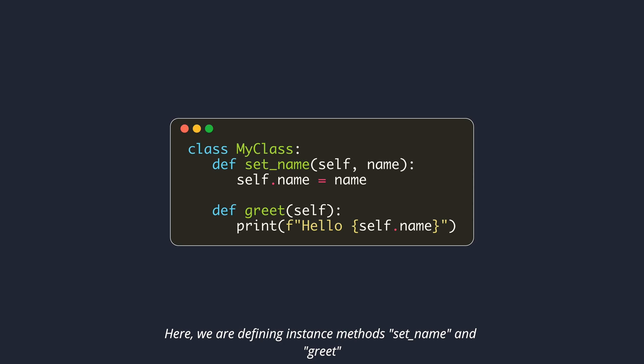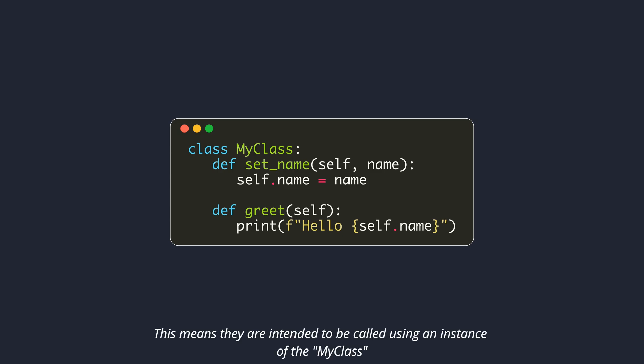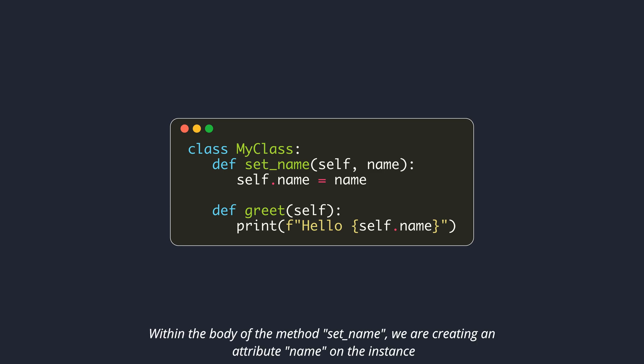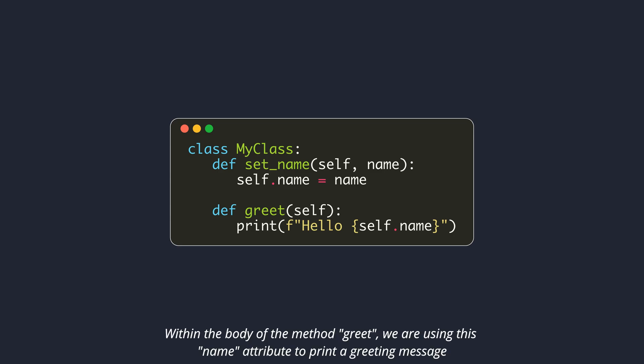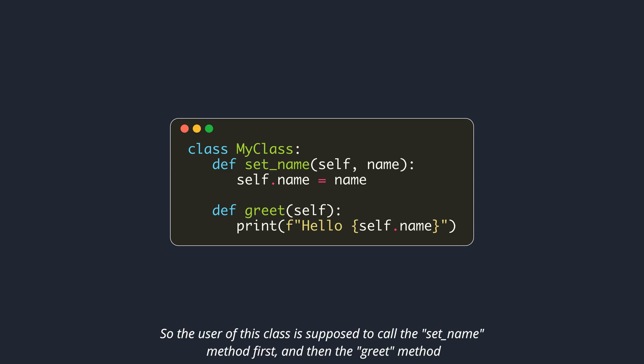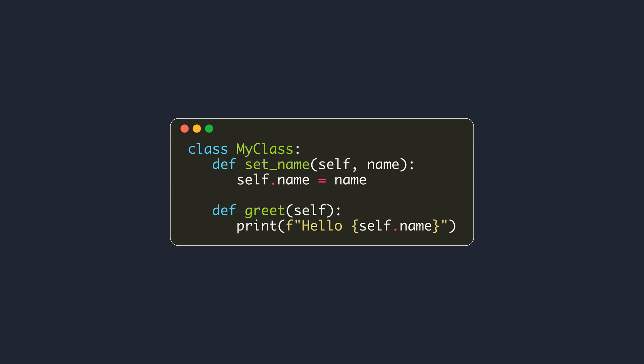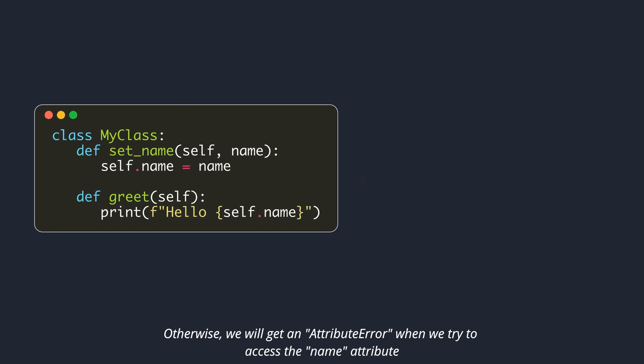The purpose of automatically injecting bound objects is to provide the method a handle to the object's namespace. Here, we are defining instance methods set_name and greet. They are called instance methods because the first parameter in their definition is self. This means they are intended to be called using an instance of MyClass. Within the body of the method set_name, we are creating an attribute name on the instance. Within the body of the method greet, we are using this name attribute to print a greeting message. So the user of this class is supposed to call the set_name method first, and then the greet method. Otherwise, we will get an attribute error when we try to access the name attribute.